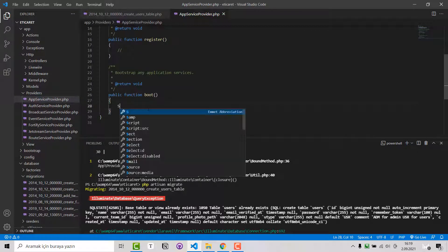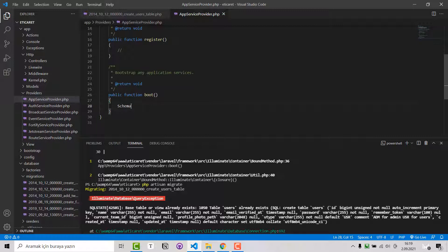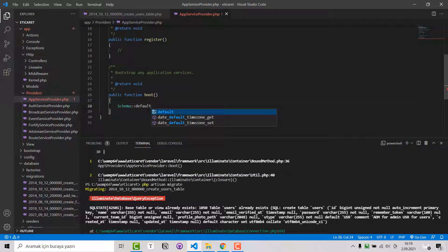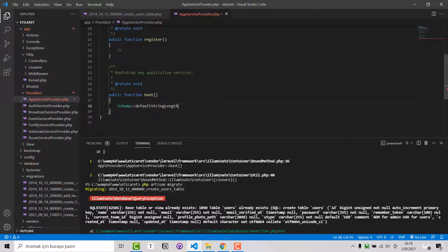After that, inside the boot function you have to add Schema::defaultStringLength(191) and save this.